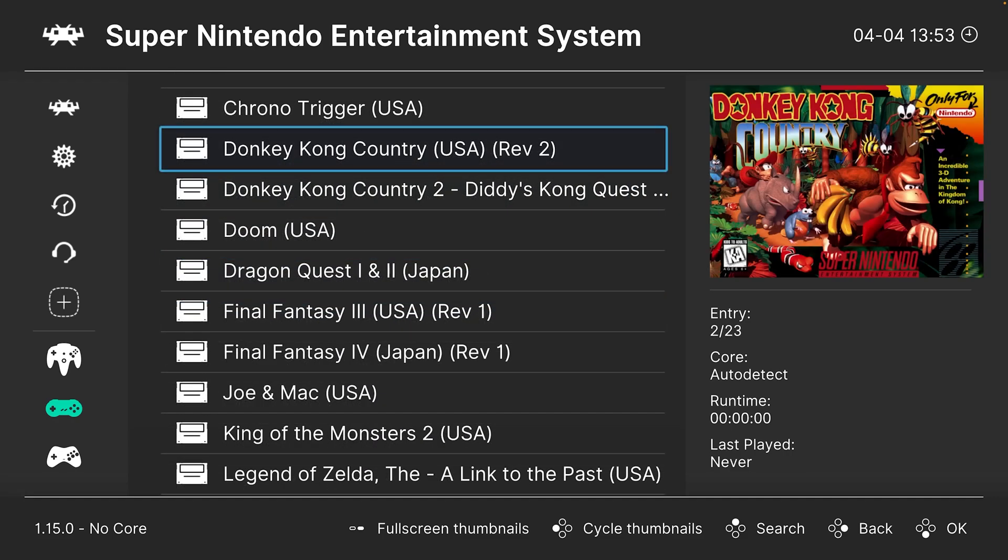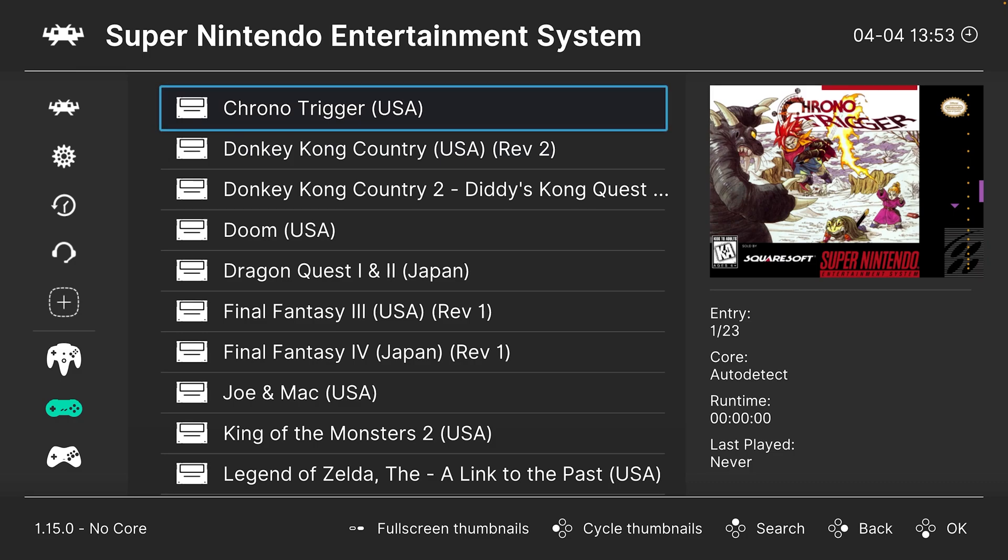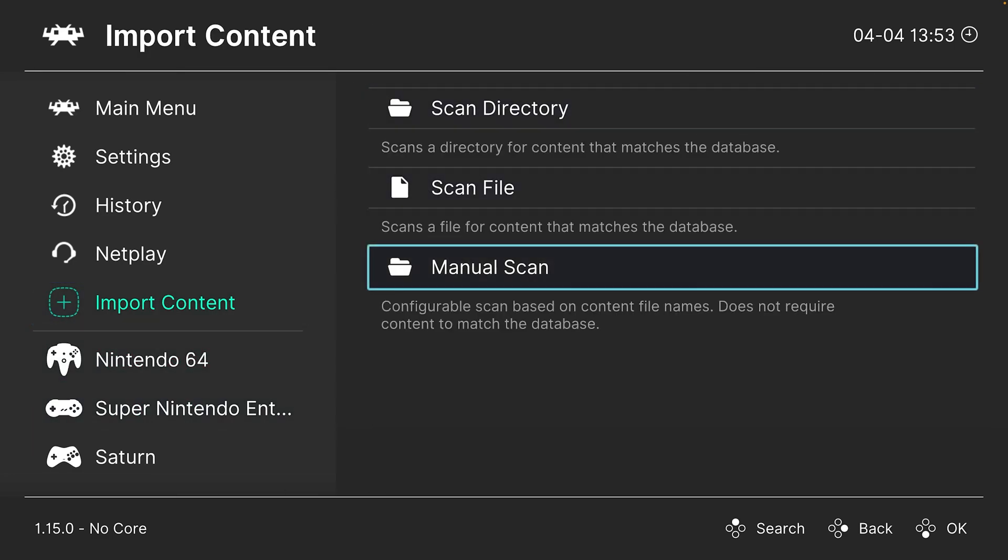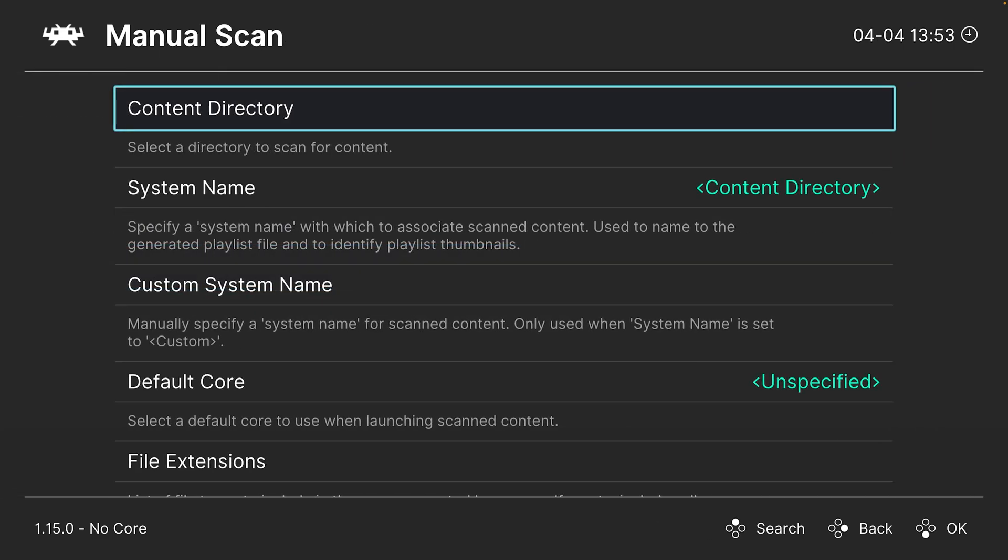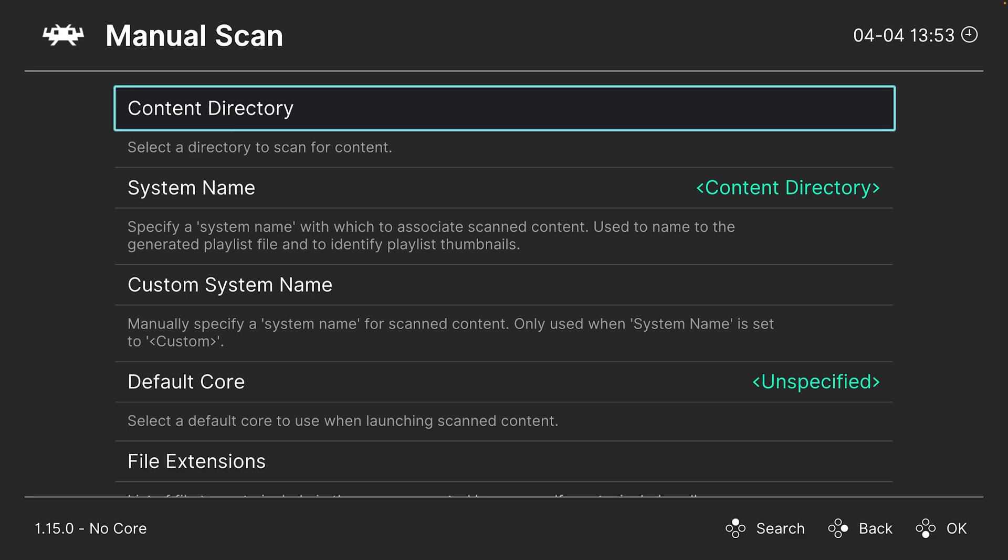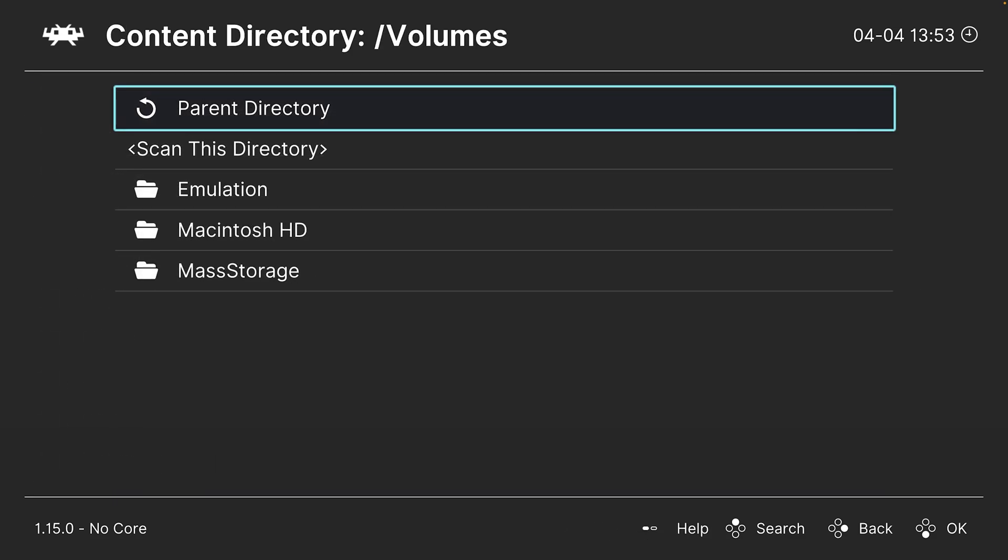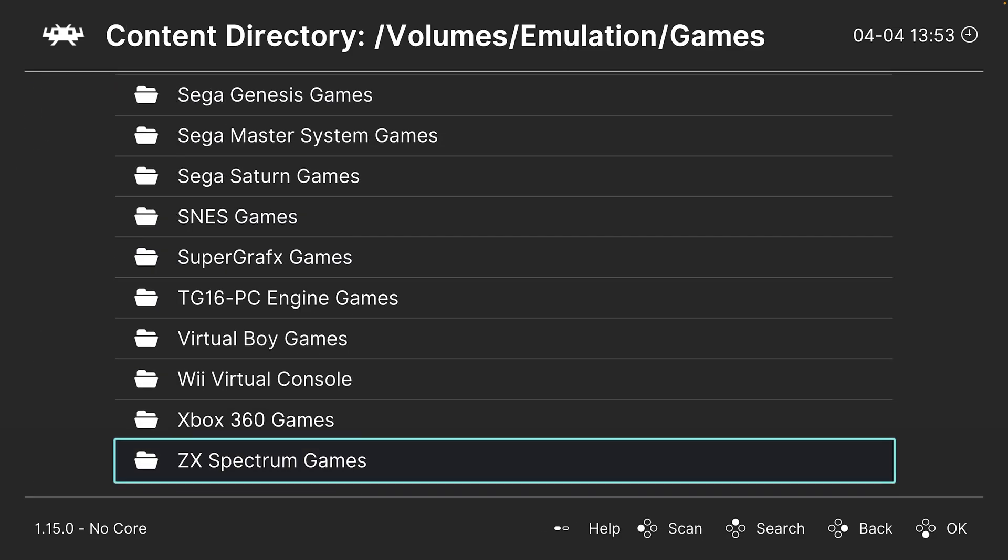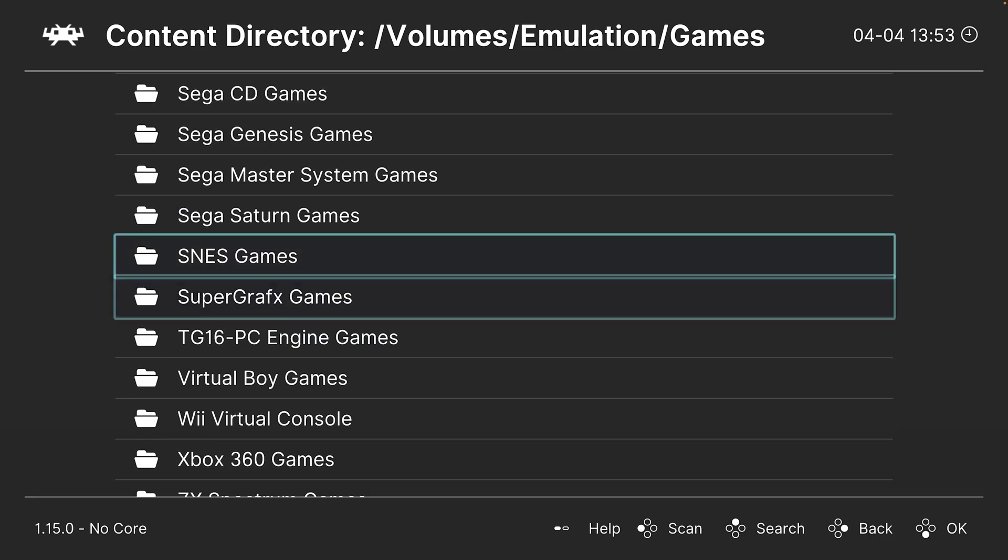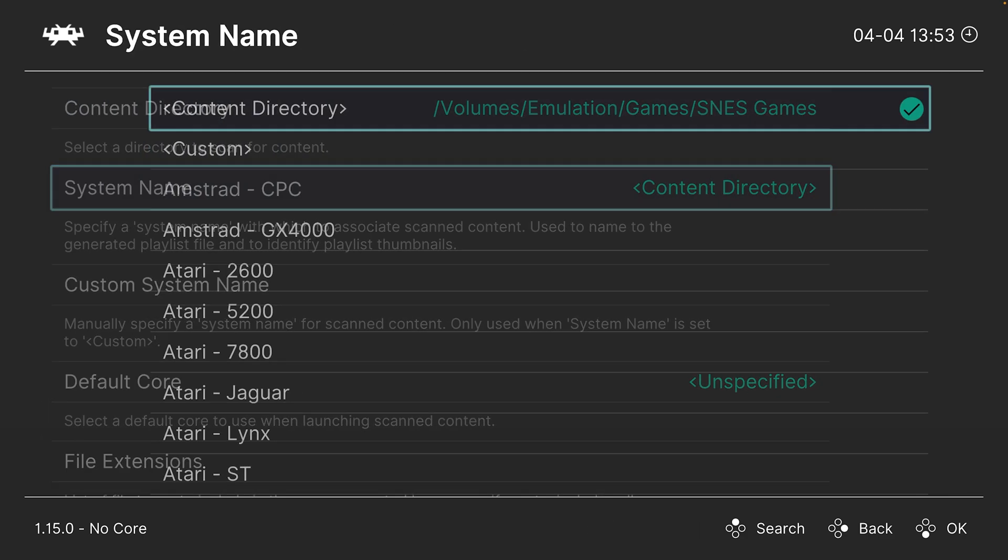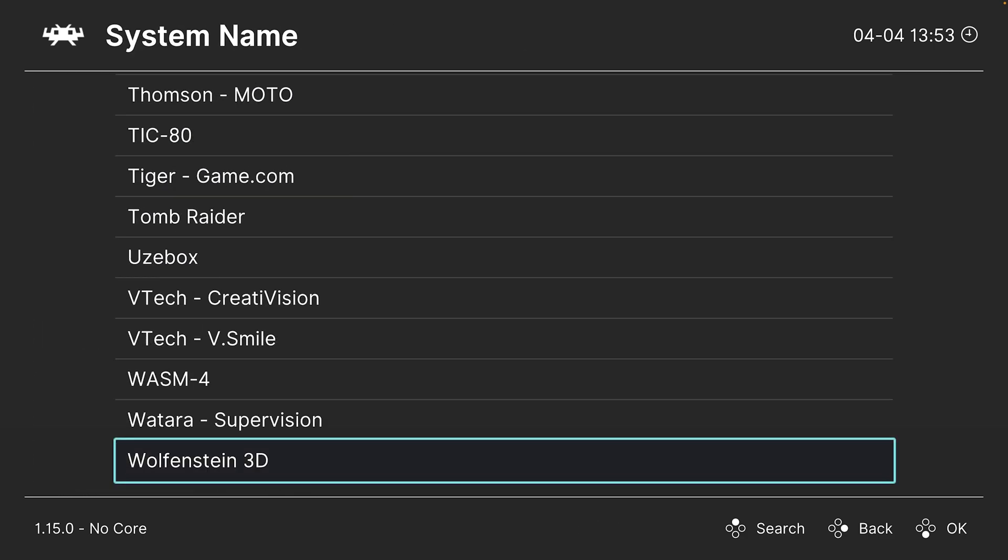Now there is one game that it did not find for me, and that is my Chip's Challenge SNES release from the Retro Room Games. So I could just head back into import content, do a manual scan, choose my Super Nintendo games folder once again.